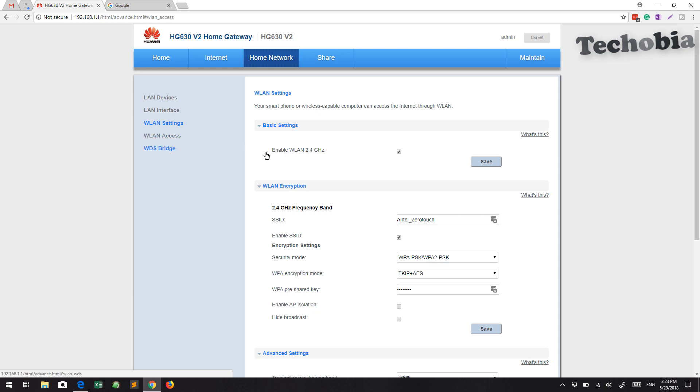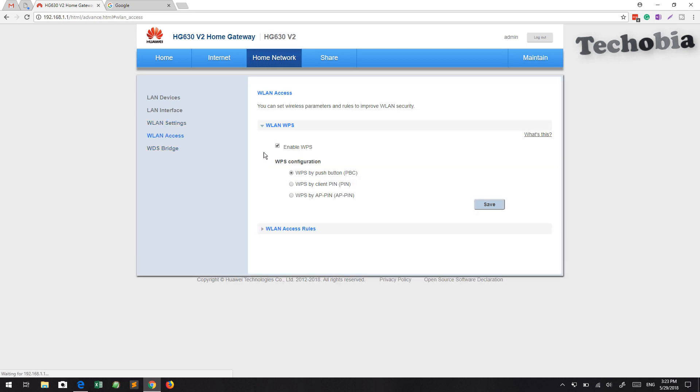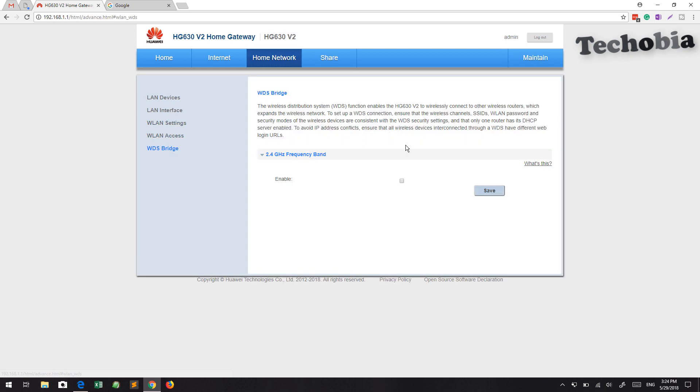The WLAN XS section has a WPS option. You can set it using WPC or PBC.